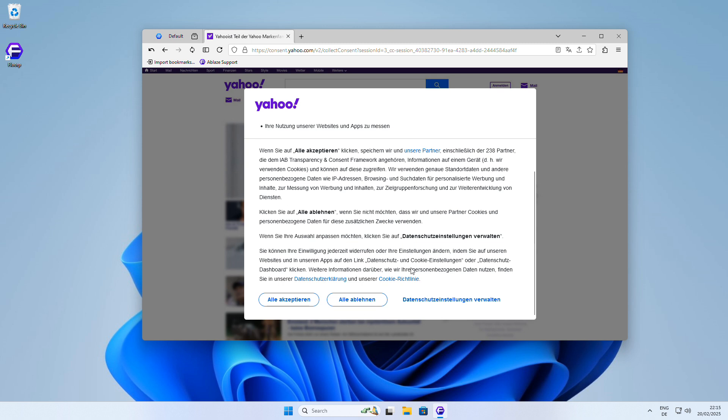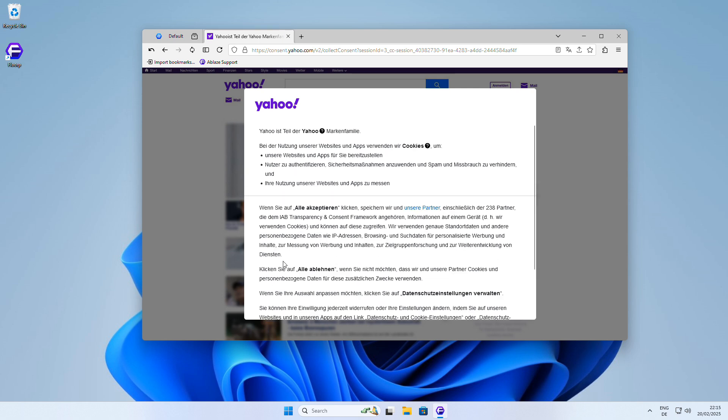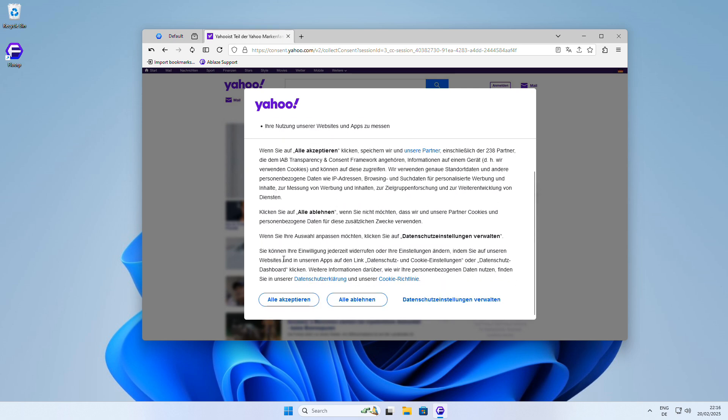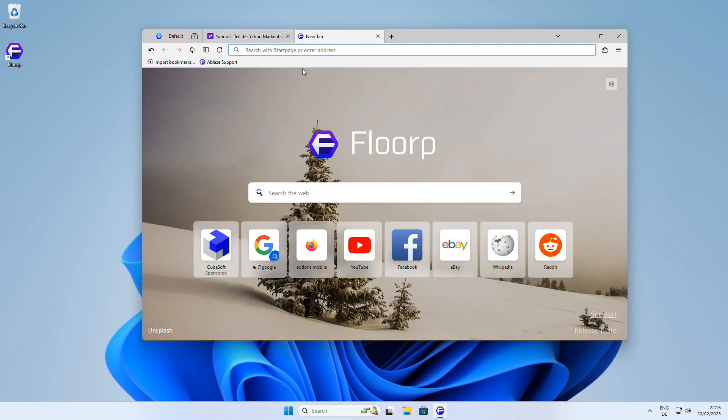I recommend using the I Still Don't Care About Cookies Firefox extension. This handy add-on automatically accepts or rejects cookie policies for you, so you can browse the web without the hassle of constantly clicking through cookie warnings.